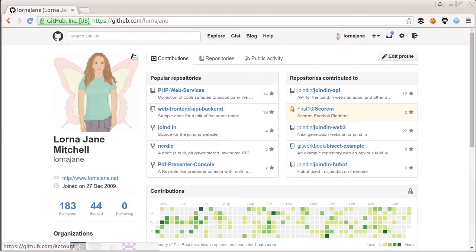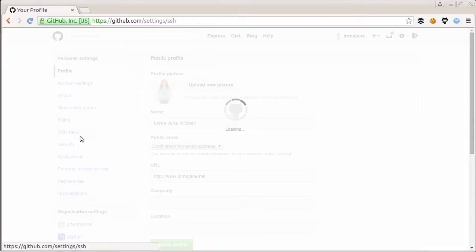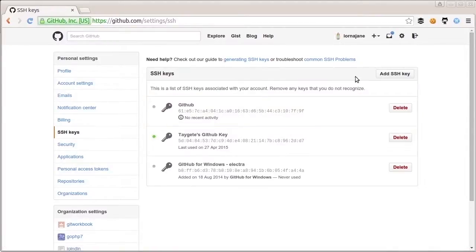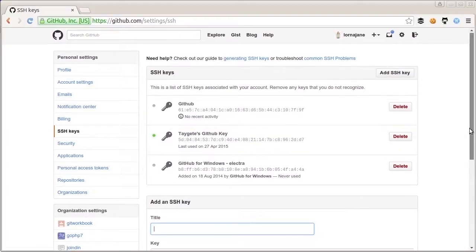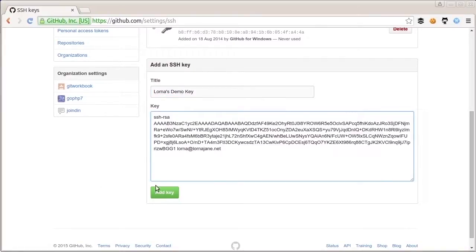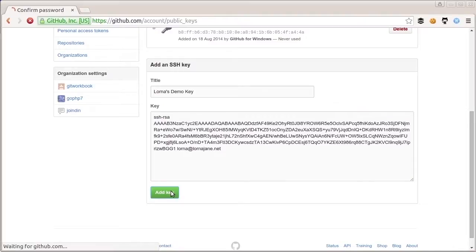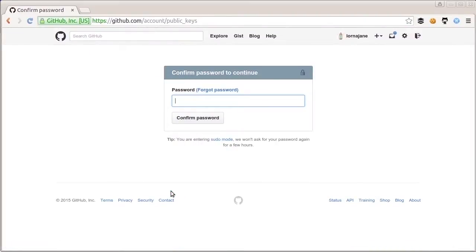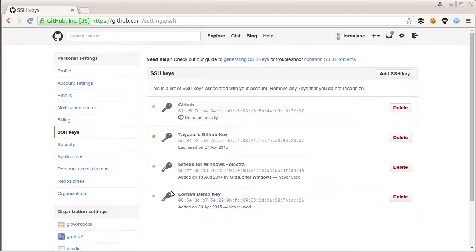On GitHub, look for the Settings button in the top right. On the settings page, go to SSH Keys and click Add an SSH Key. Give the key a name — I'm calling mine 'Lorna's demo key' — then paste the public key and click Add Key. GitHub will prompt for your password just to confirm your identity. You can then see the key has been added to the list. That's my public key, and now I should be able to access GitHub over SSH using SSH URLs without re-entering my credentials.